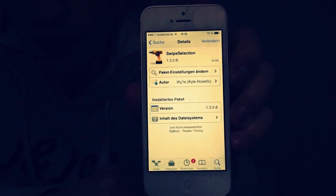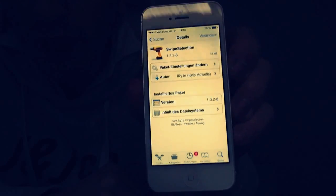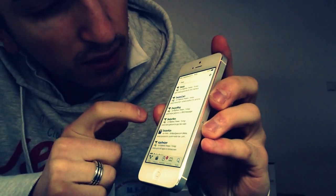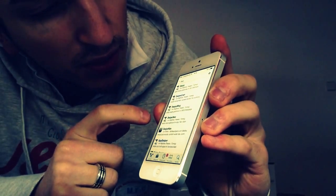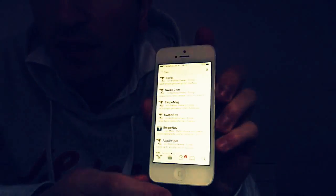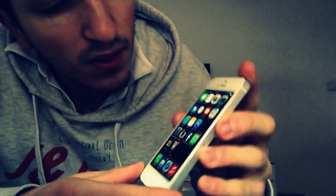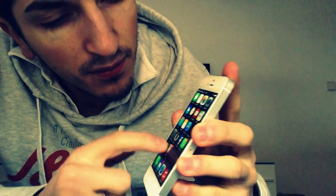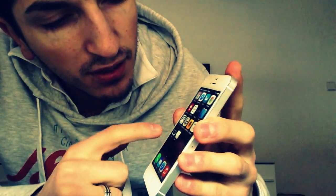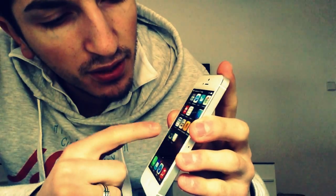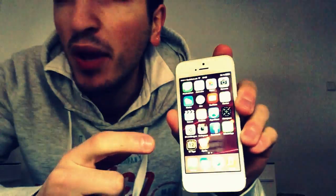Swipe Selection is from the BigBuzz repo, and it's free — you can download it for free, you don't have to pay for that tweak.